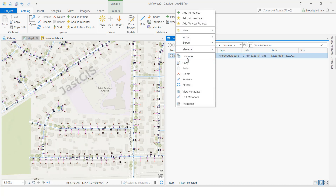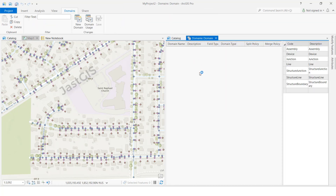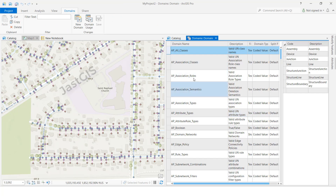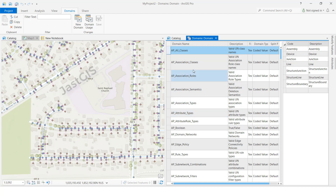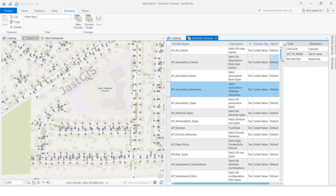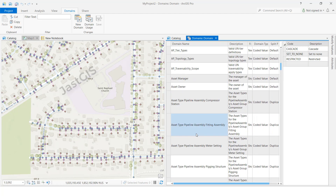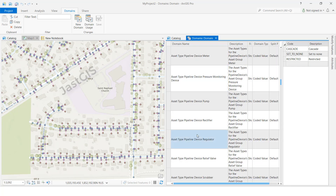If you want to add a domain, just select and right-click, then click 'Domains.' It will show what domains are already available. These are the domain names, and inside the domains there are subtypes — the course and description are also there. You can assign this domain value to a feature class or subtype.